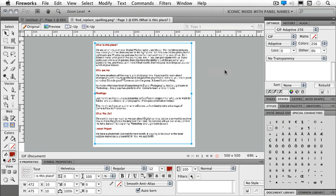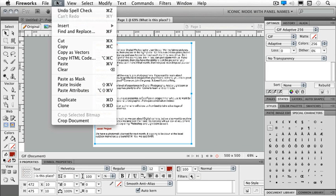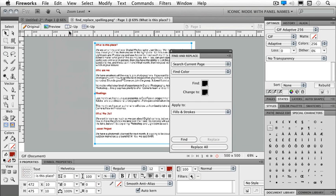Now that my spelling check is completed, I'm looking at my document. I might want to do some find and replace of some of my items. But I'm not limited to just text. If I go underneath my edit menu and choose find and replace,